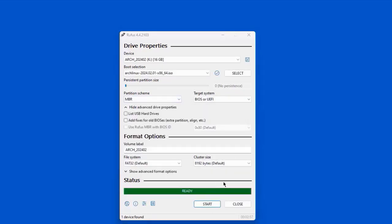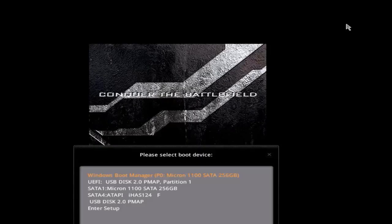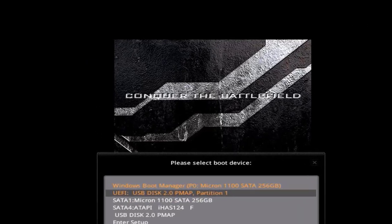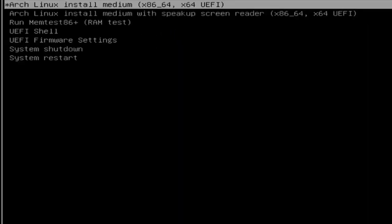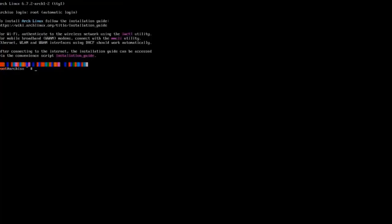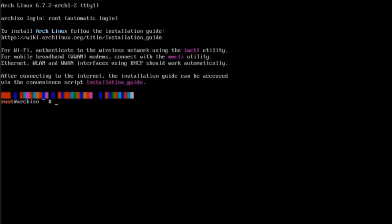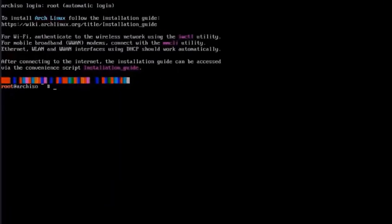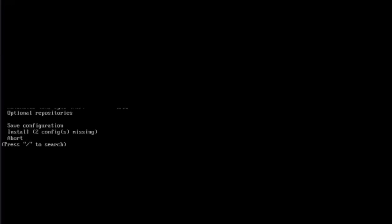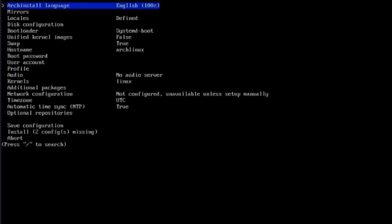I'm going to take the USB drive and boot up the desktop computer with the USB drive. In the boot menu here, I'm going to select the USB drive. I'll select the first option. This computer is connected to the Internet via Ethernet cable. I get the command prompt to install Arch Linux. I just have to type archinstall. This is the configuration settings.